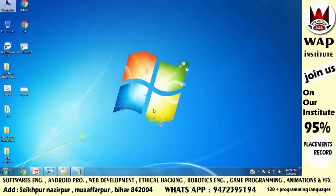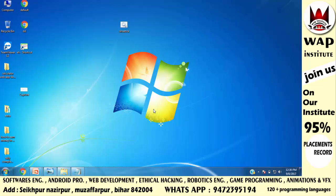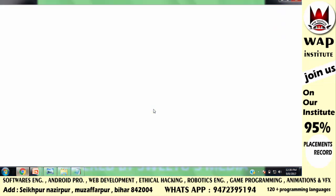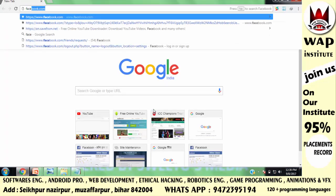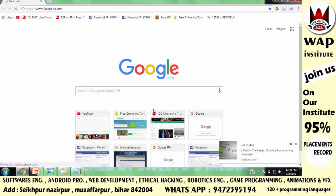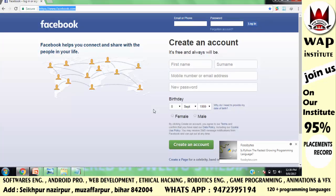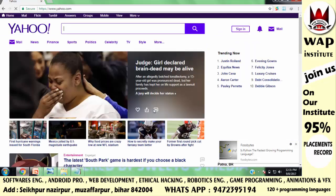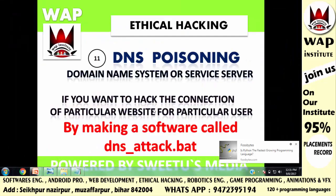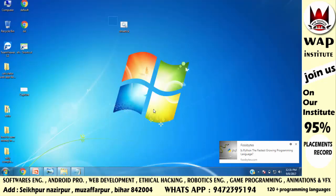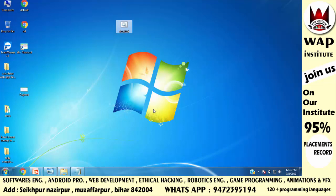Now I will run the software and show you. The software is opened. I will open the browser to see if facebook.com and yahoo.com open or not. When the software is run, you have to send this software to your victim's system. How to send it to your victim, I will tell you in the next video.